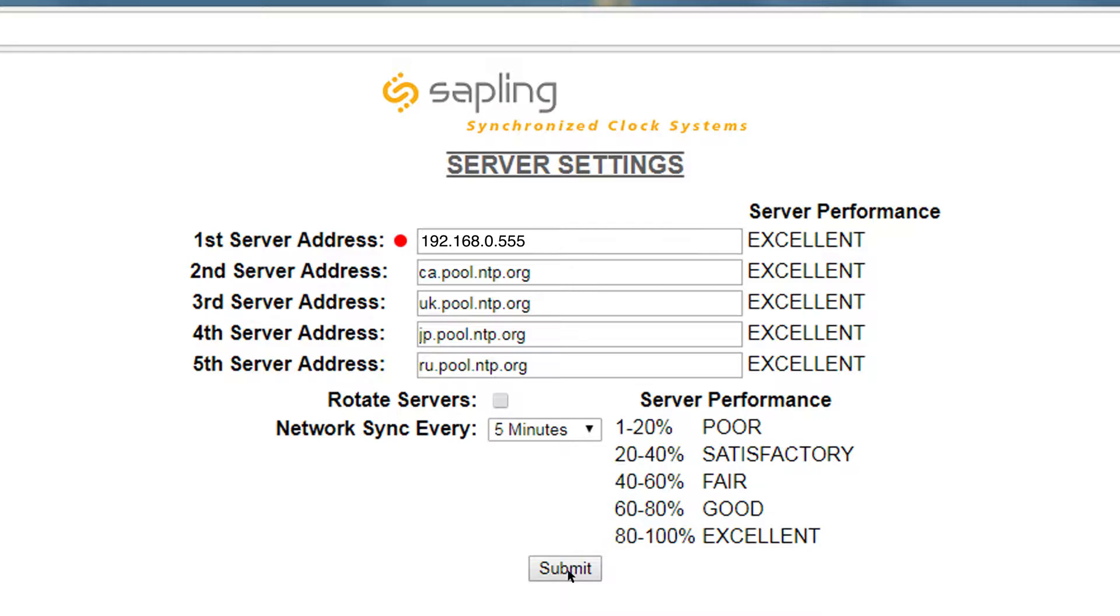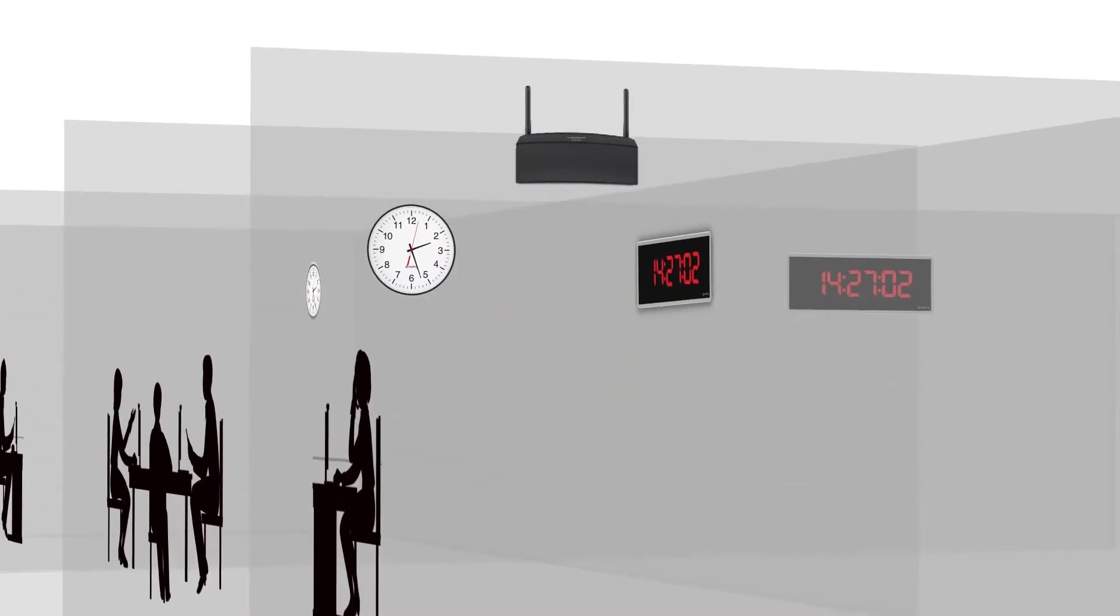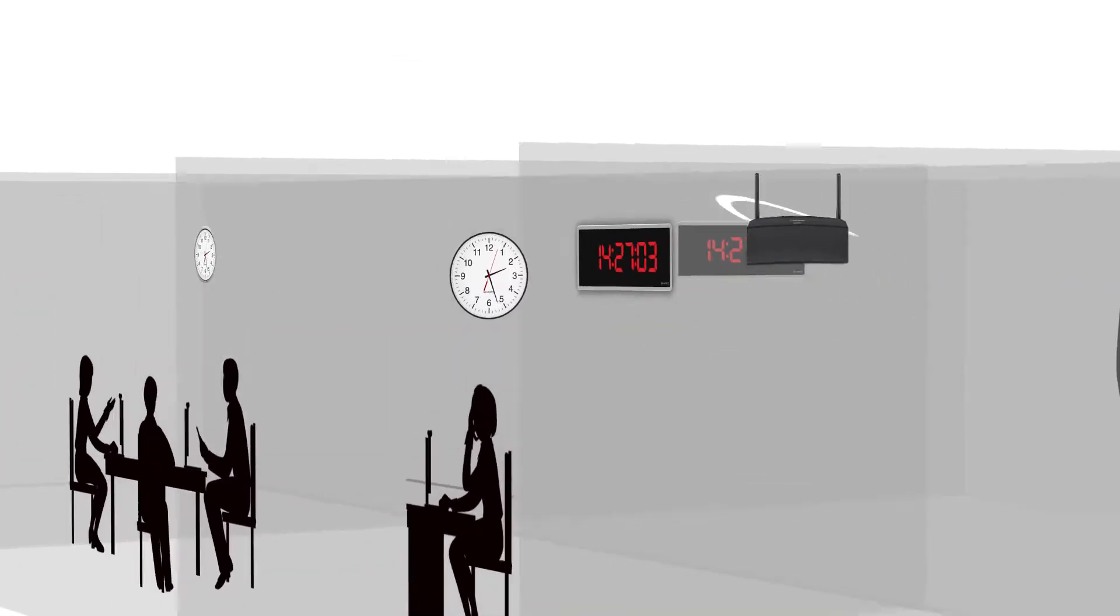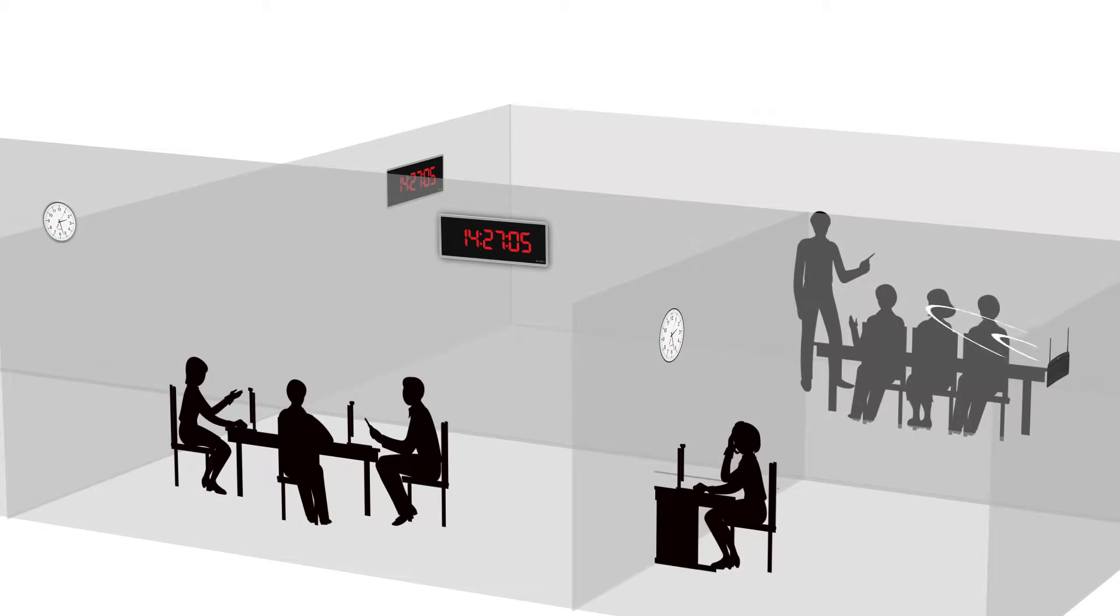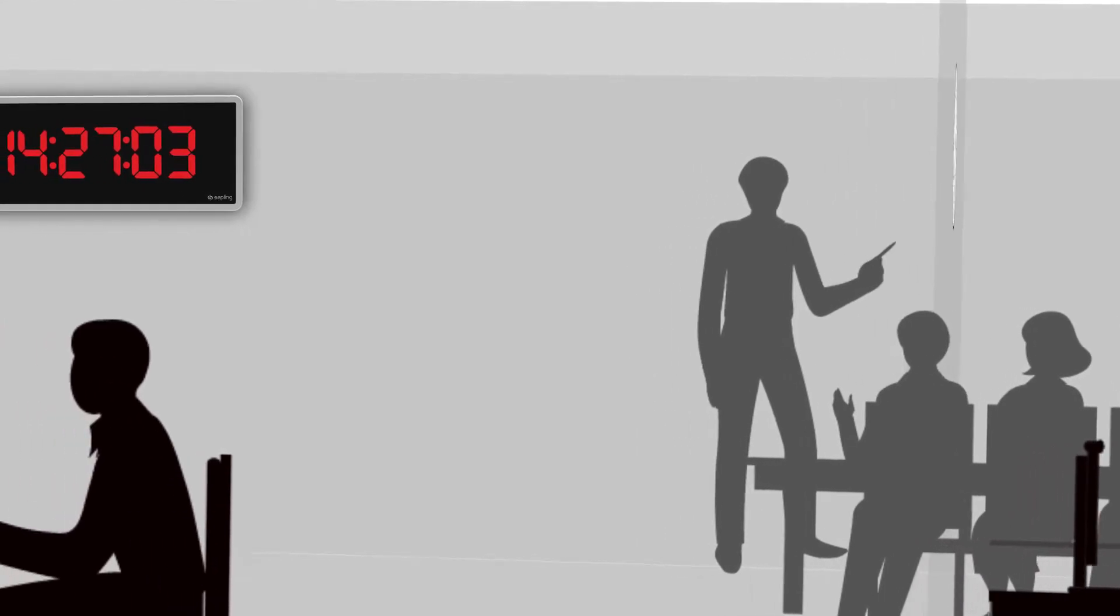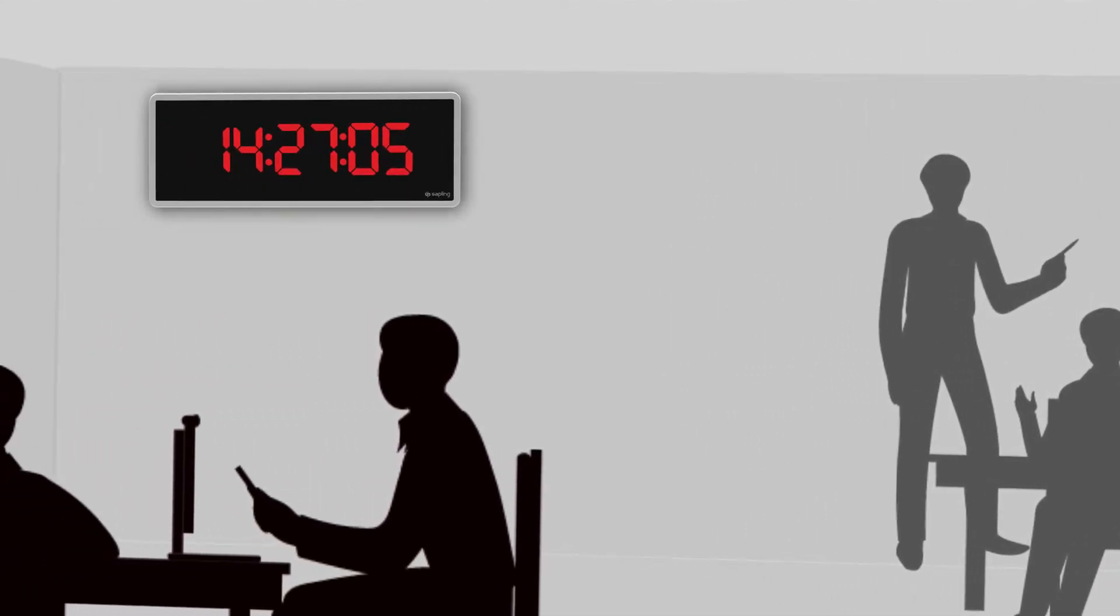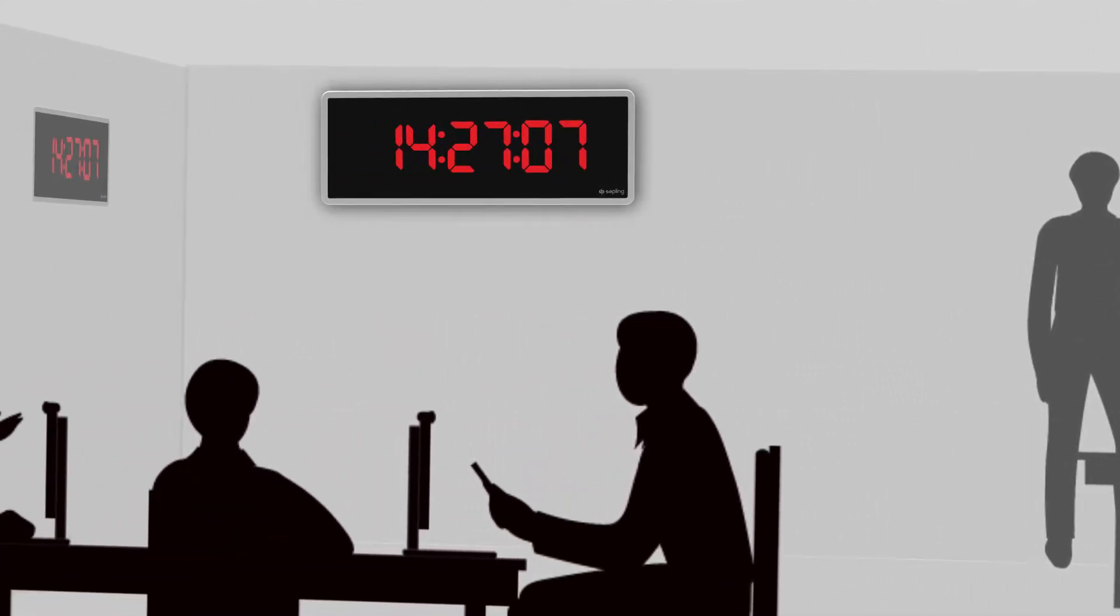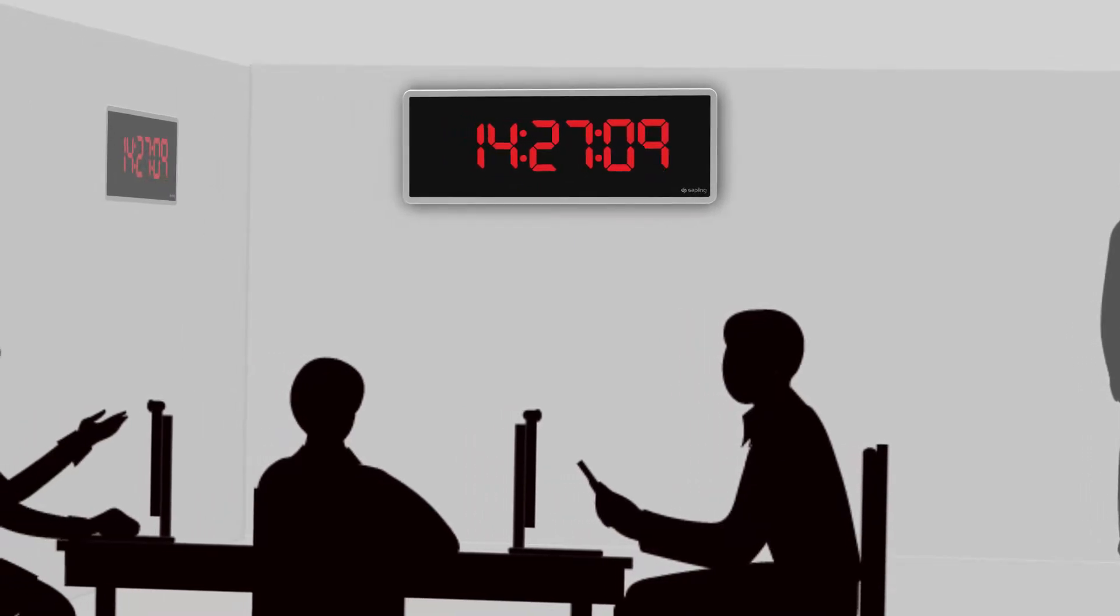Since each clock receives accurate time, all of the clocks in the system are synchronized and display uniform time throughout the facility. This improves productivity, boosts efficiency, and enhances time management, especially in busy environments.